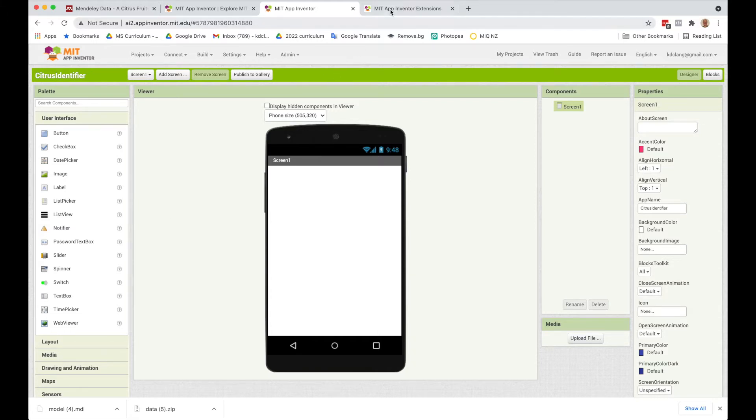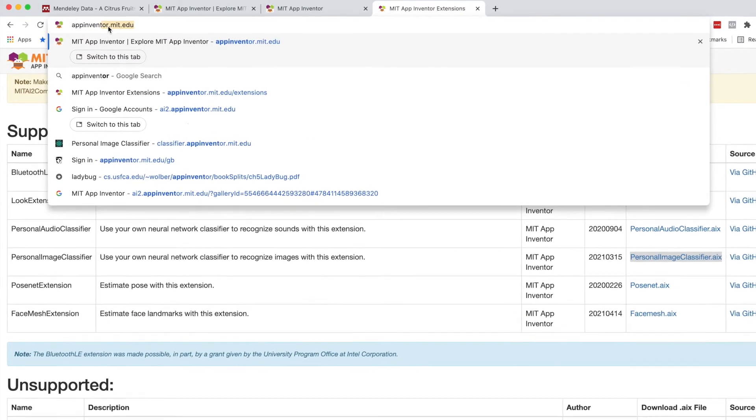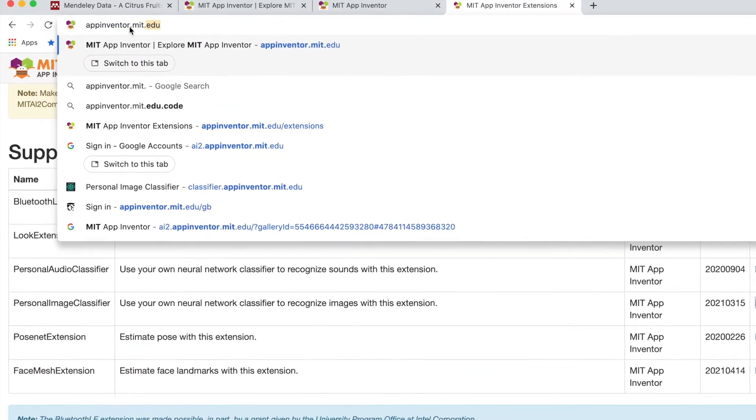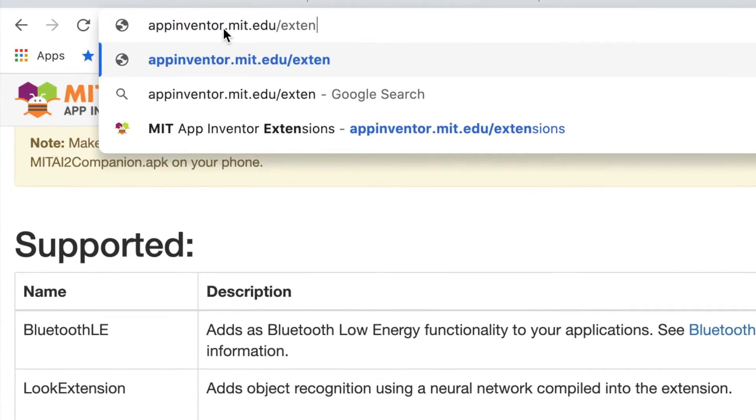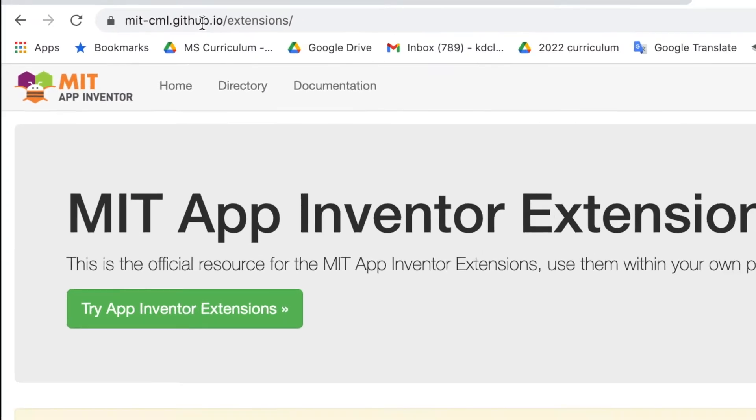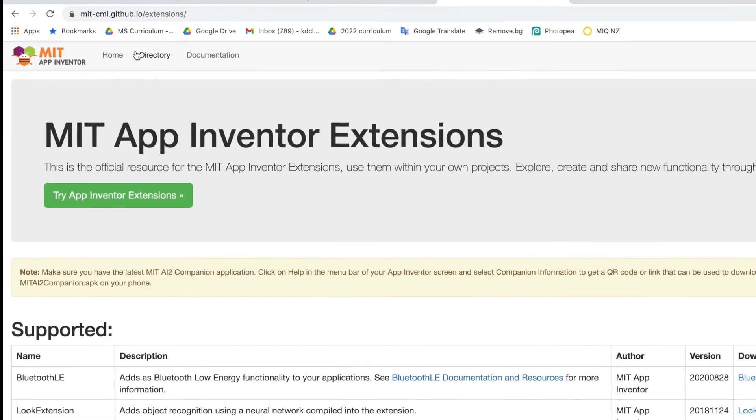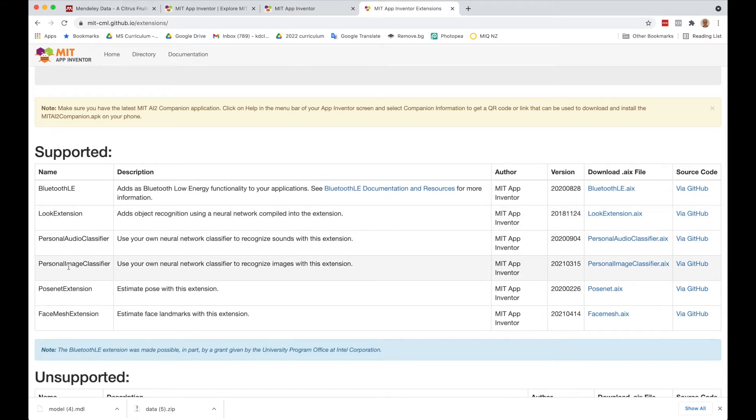So if you go to this website, appinventor.mit.edu forward slash extensions, it will take you to this GitHub site. All the extensions are listed here, and this is the one that we want, the Personal Image Classifier.